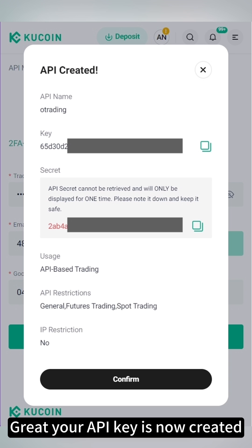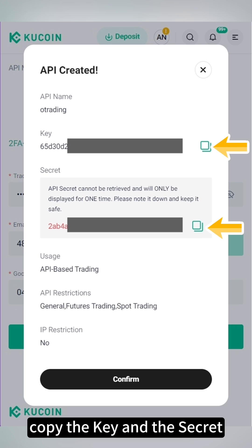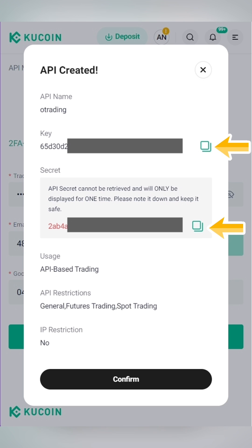Great! Your API key is now created. Copy the key and the secret.